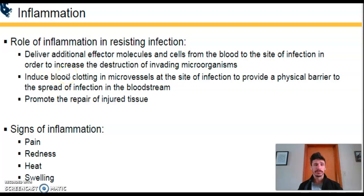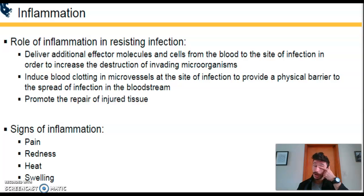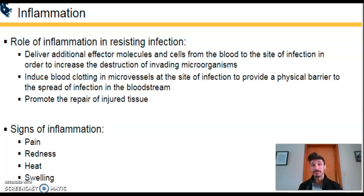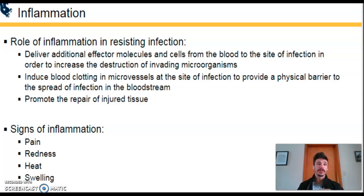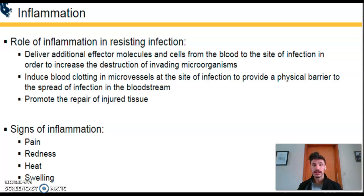Inflammation is generally a good thing and happens quite a bit in our bodies. Systemic or full-body inflammation is referred to as shock and can result in death, but localized inflammation at sites of infection is exactly what we need. During inflammation, additional effector molecules and cells rush to the infection site via the blood to clear the infection.